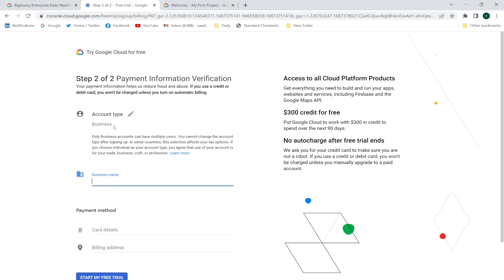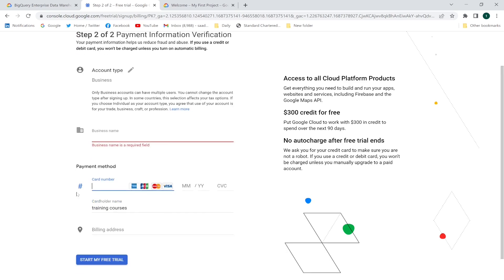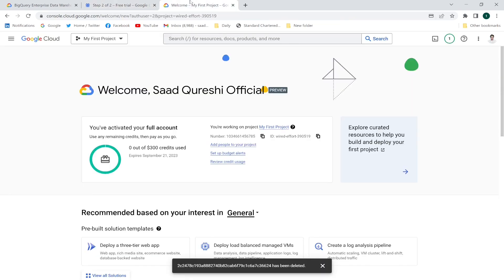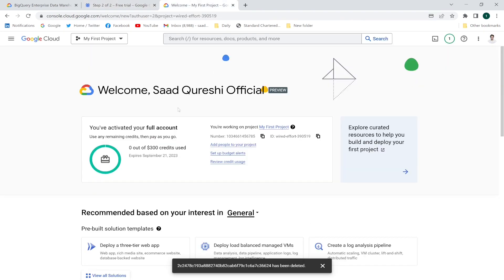Now you have to provide your account type and payment details — your debit or credit card number, then the billing address — then click 'Start my free trial.' Once you click that it will take you to the next page. I've already created this trial account so I'm not going to create it again. I'll use my other email. I initially get $300 credits for free.